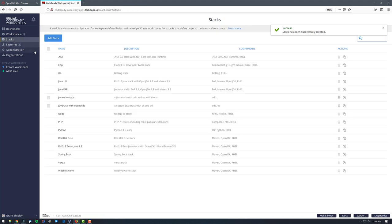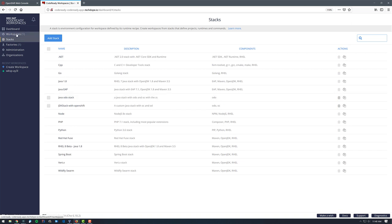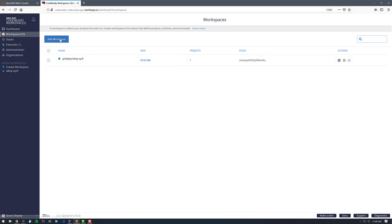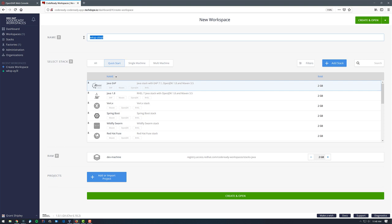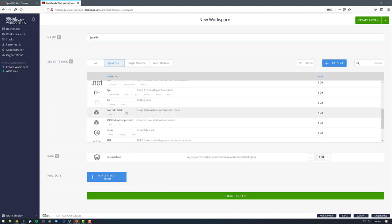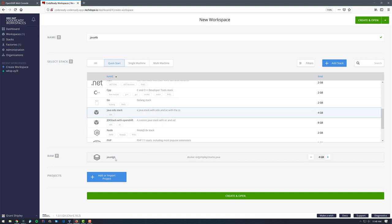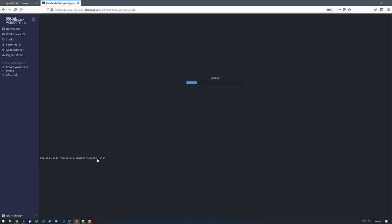Now we have this new stack. If we go back over to our Stacks tab, we can see the Java ODO stack is there. Let's go ahead and create a workspace based on that stack. I'll click on Workspace, then Add Workspace, give it the name 'Java 4 gig', scroll down to find and select the Java ODO stack. We can see it's going to use four gigs of memory, and I'll click Create and Open. It will pull the image down from hub.docker.io gshiply/stacks.java, create a container, start it, and then pull in all the workspace agents we specified.